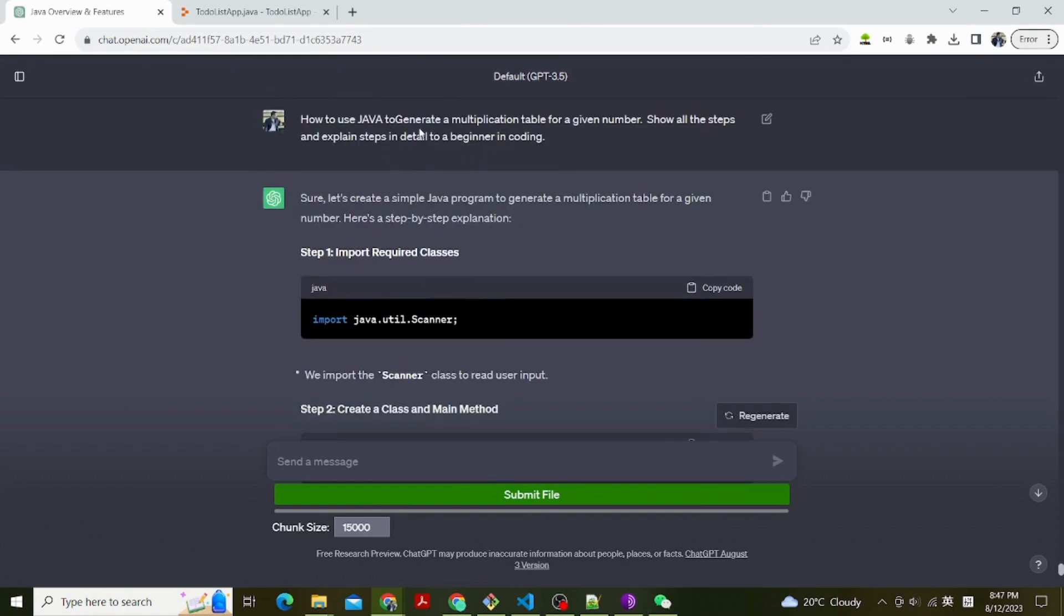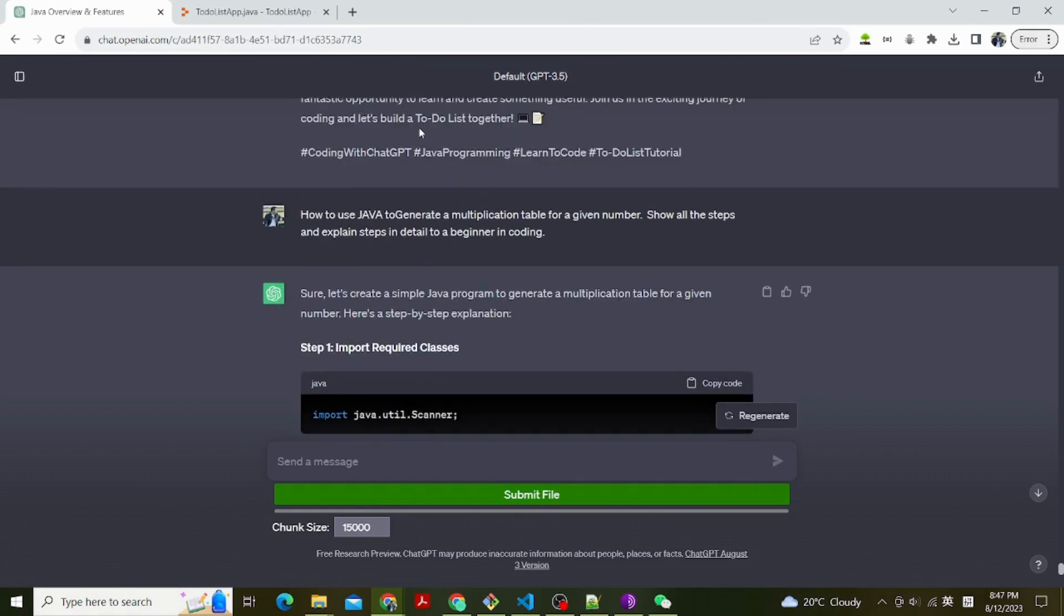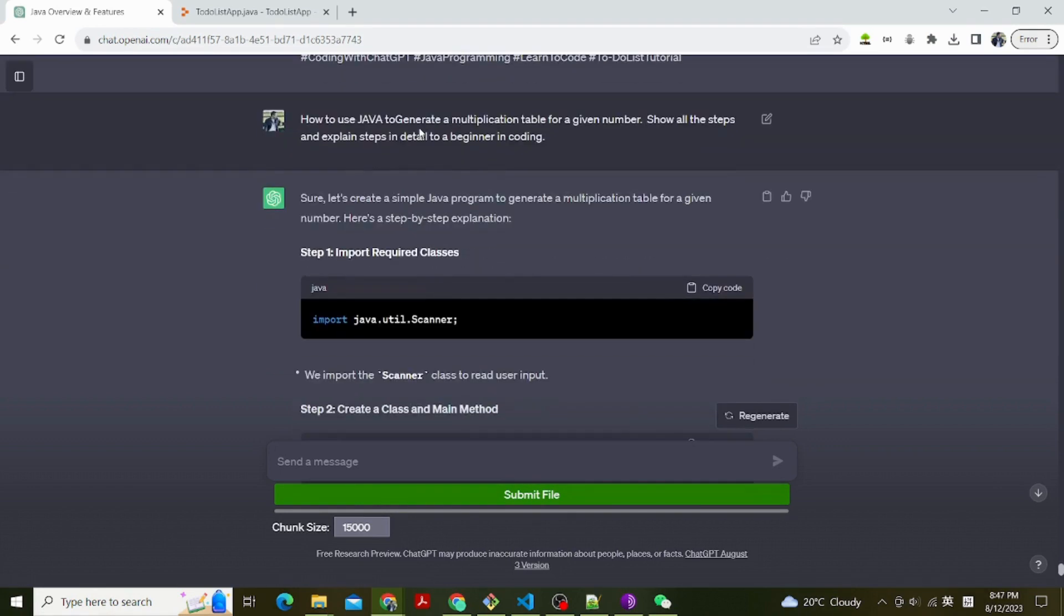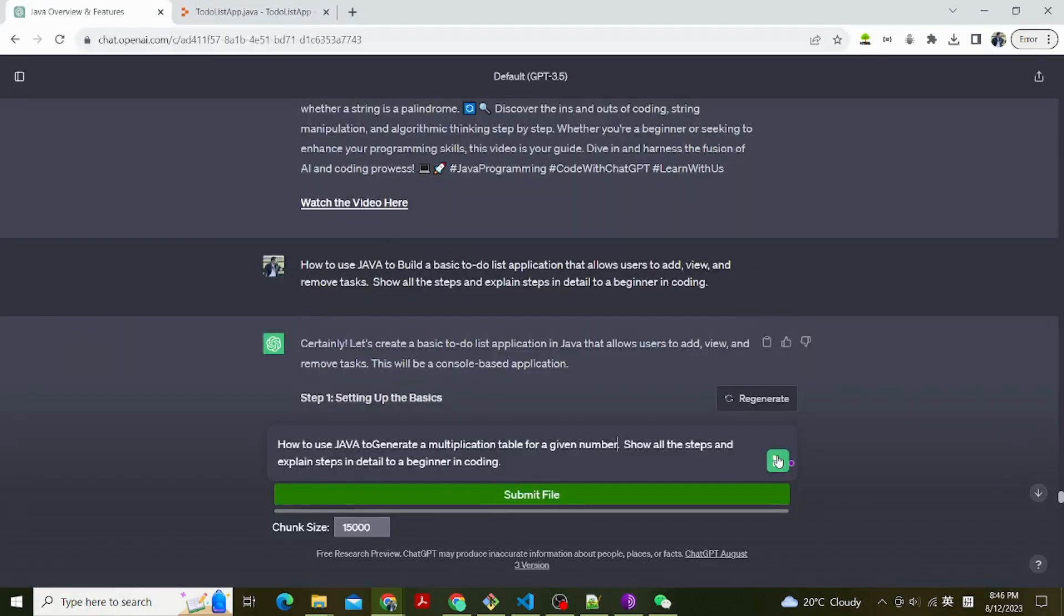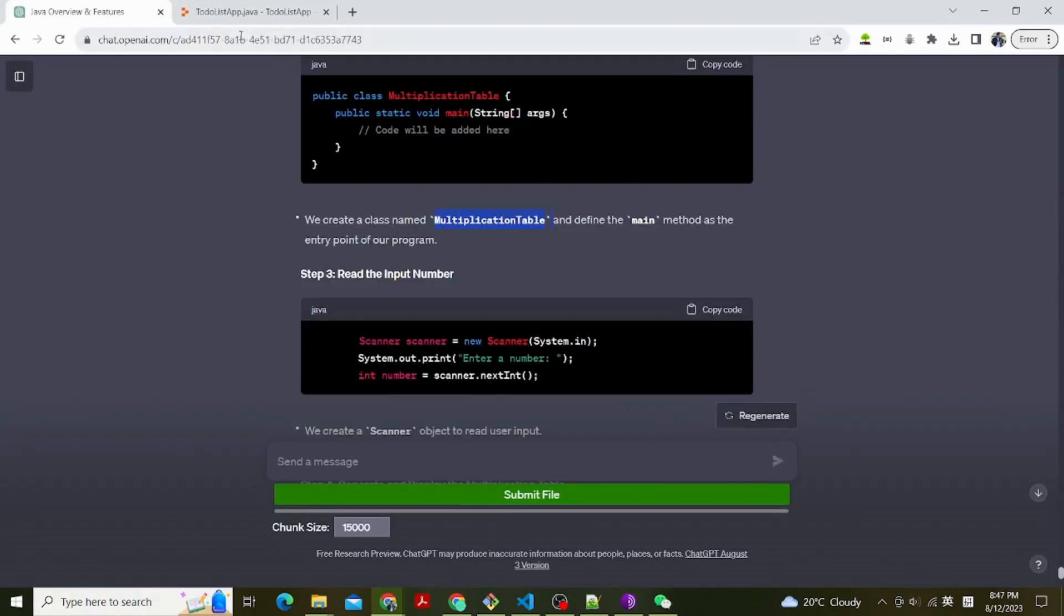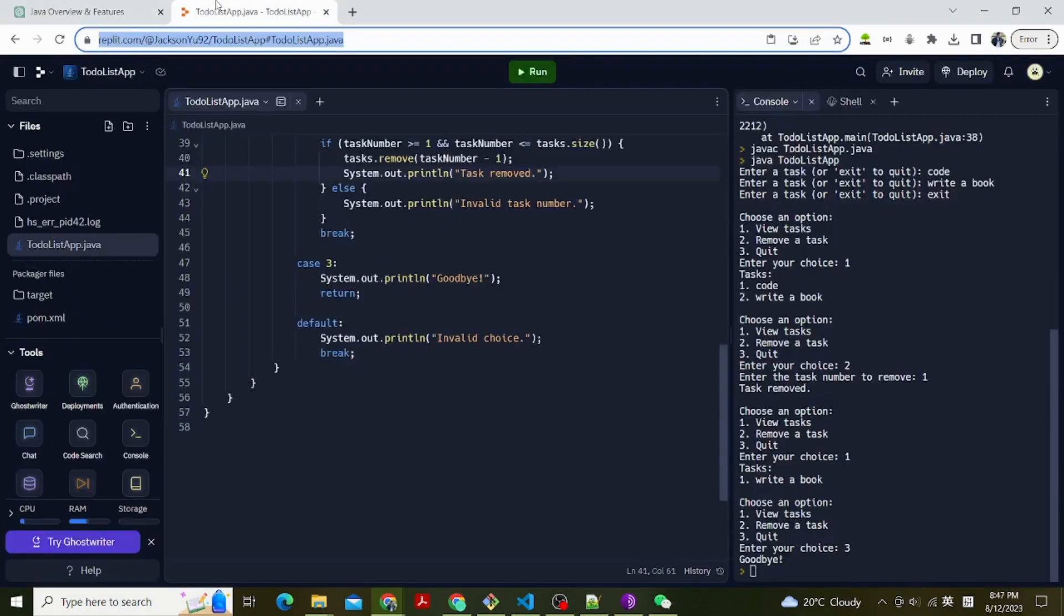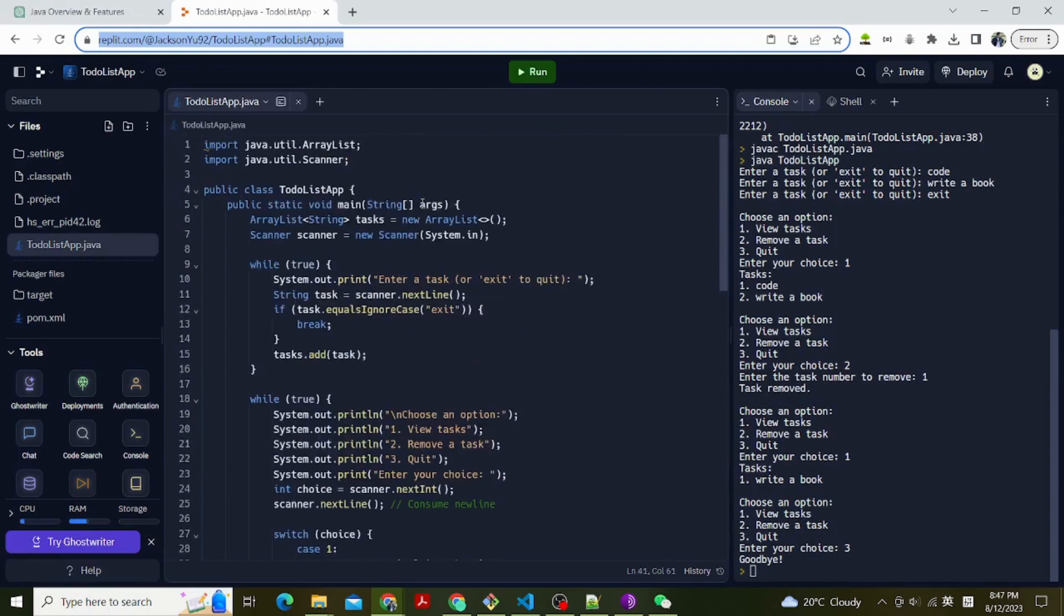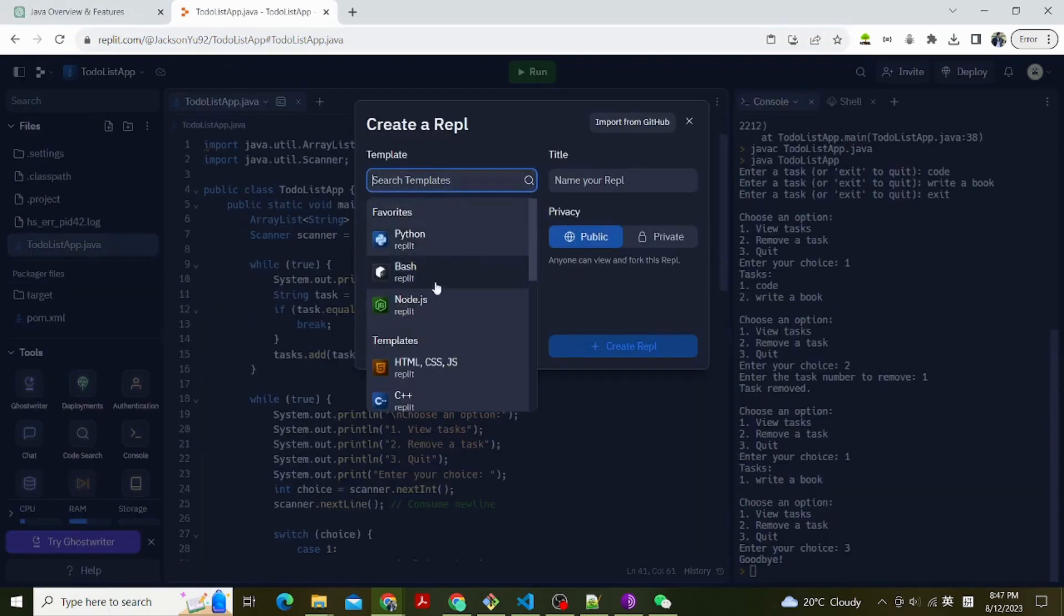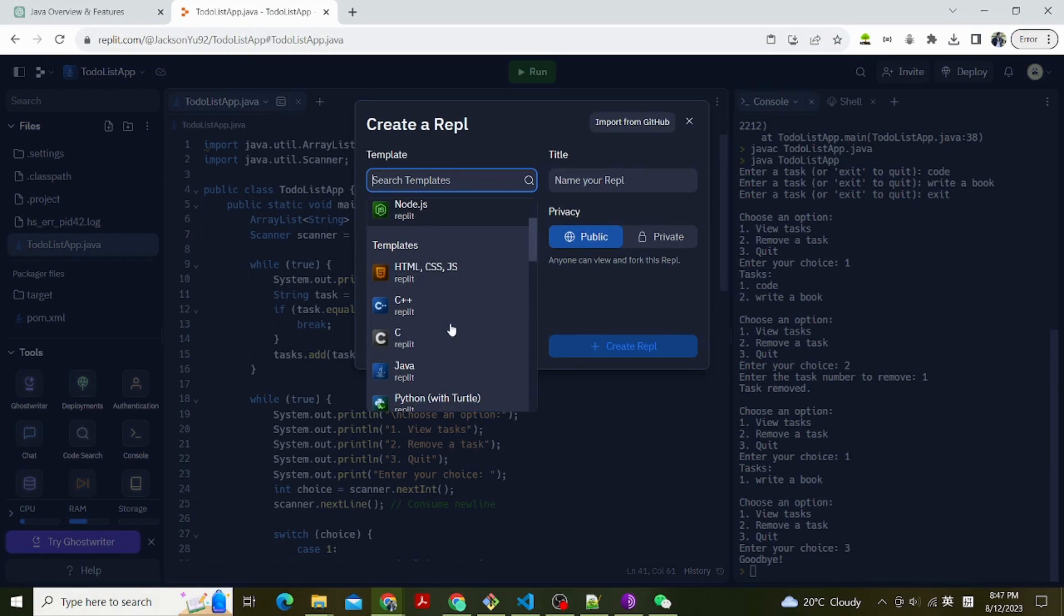Go to Replit. Choose Create and type Java as the language. Create a new file and save it with a .java extension. For example, you can name it ImportRequiredClasses.java. Let's write the basic structure. Start by writing the basic structure of a Java program.